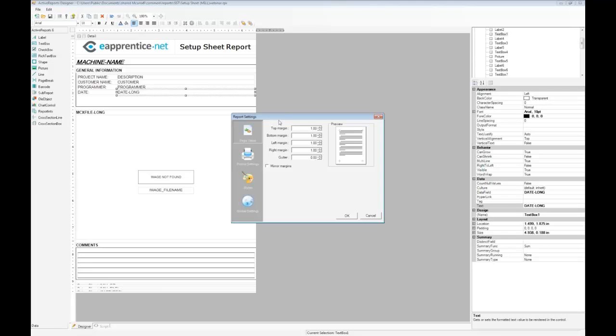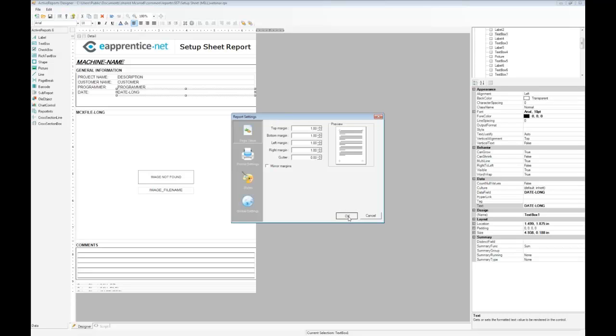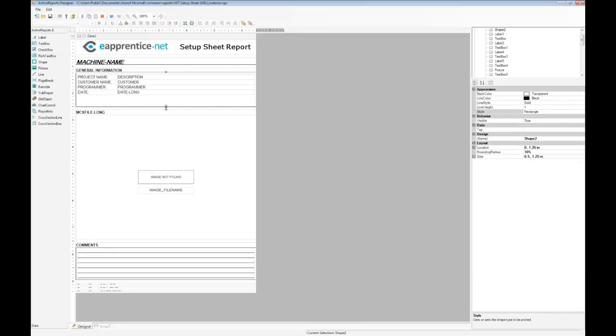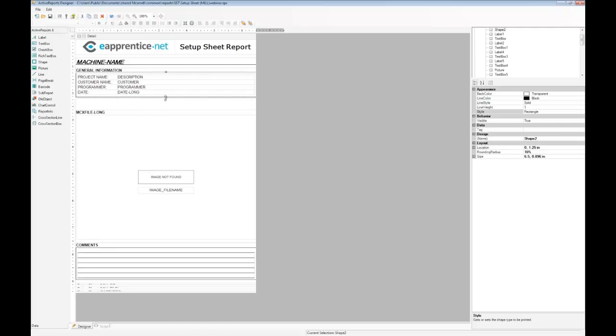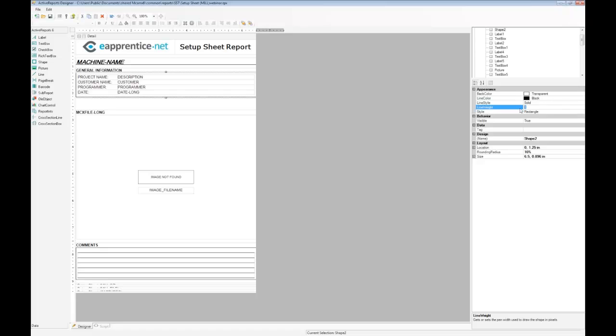Now that we've arranged our fields, let's resize the box surrounding them by selecting it and dragging it into place. We can change other properties of the box too, such as line weight, color, and style. I'm going to set the line weight to 2 to make it thicker, and change the color to a dark gray.